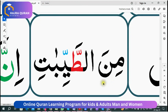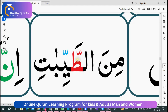Assalamu alaikum warahmatullah. This is a word from lesson number 13 in which we learn about the tashdeed. I am going to teach you in this word how you are going to pronounce when two tashdeed come together.